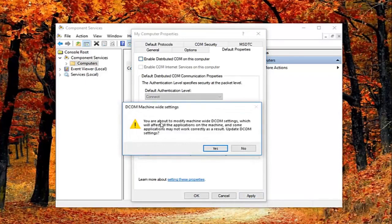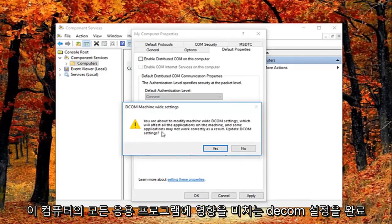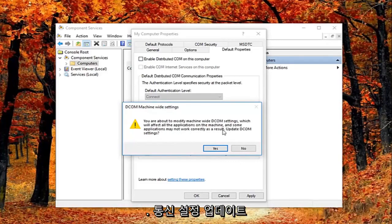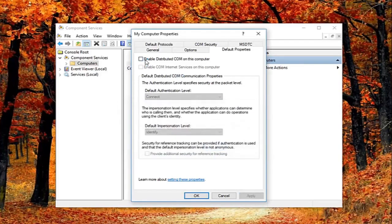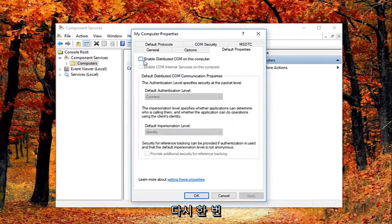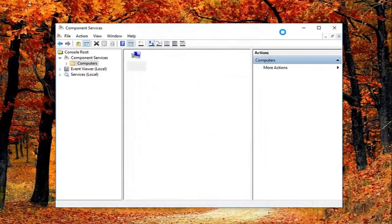You might get a notice here saying about the modify machine-wide DCOM settings, which will affect all the applications on this machine, and some applications may not work correctly as a result. Update DCOM settings. I'm going to left click on yes. Feel free to check mark inside this box again if you want to re-enable it. Again you can see why this is the last thing I did in this tutorial.